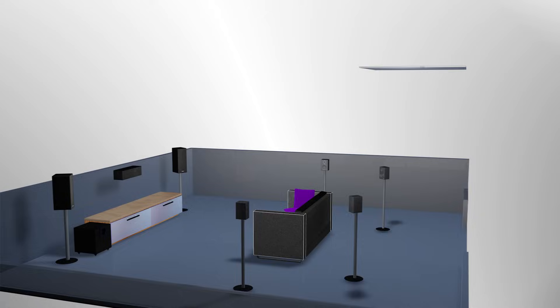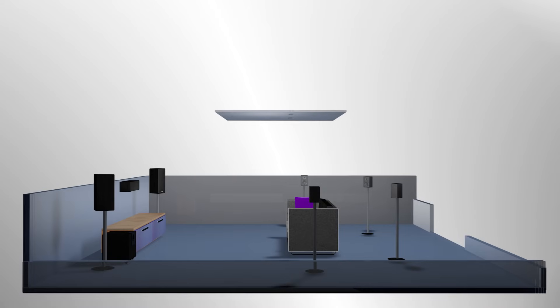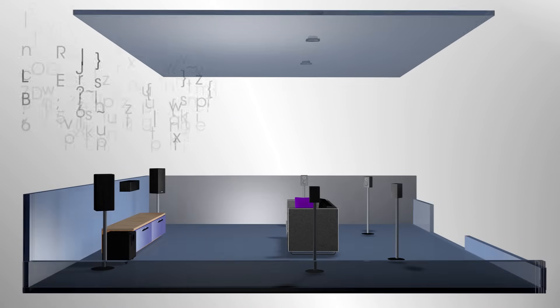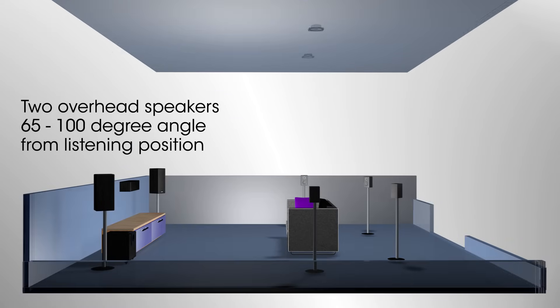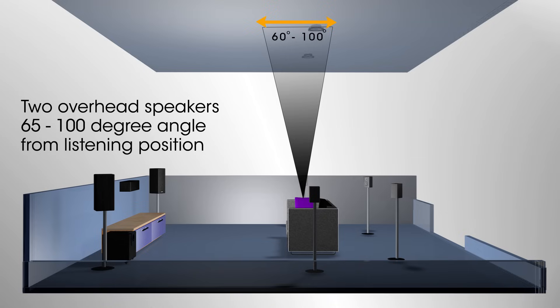For your Dolby Atmos setup, two overhead speakers mounted at a 65 to 100 degree angle above the listening position is ideal for a small room or one listening position.